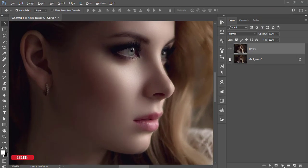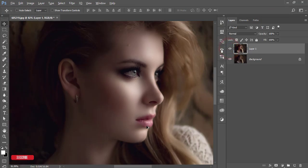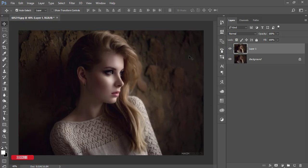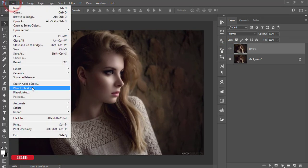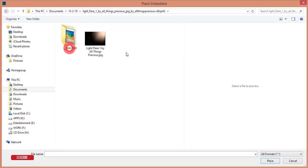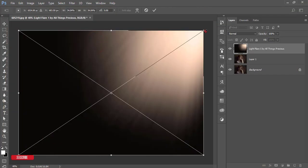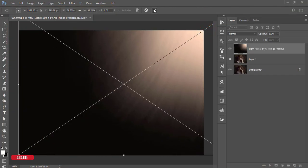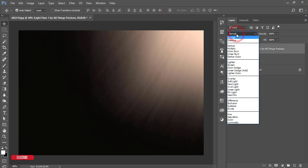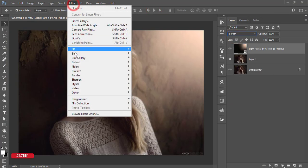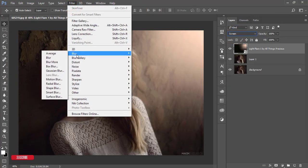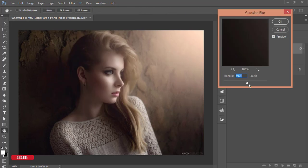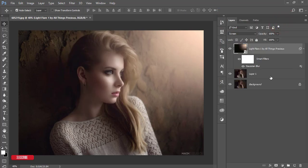After that, go to File and Place Embedded. Here is the light flare. I'll add it like this and hit OK. Then go to the blending mode Screen, then Filter, Blur, and Gaussian Blur.